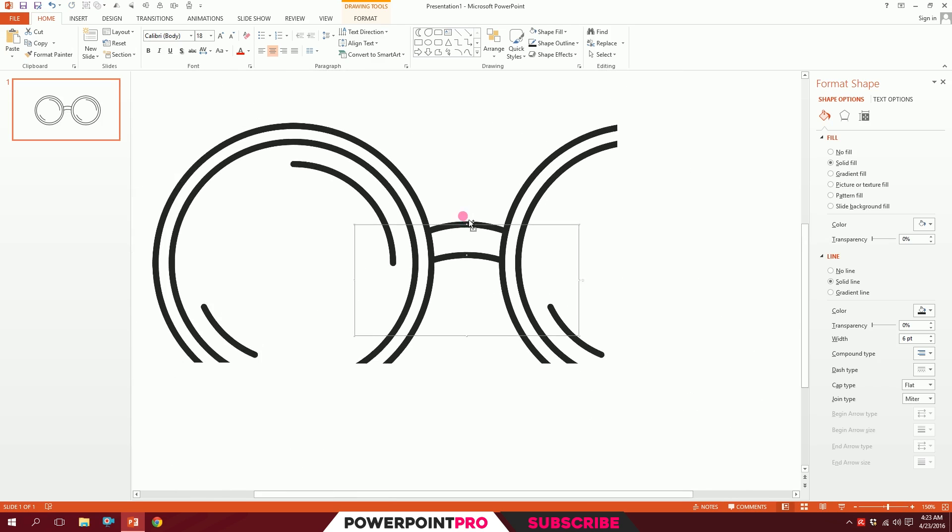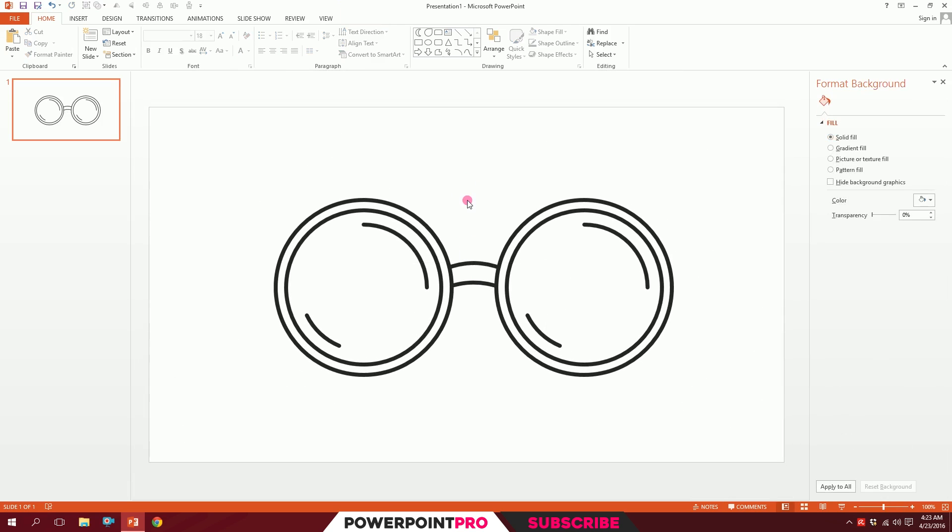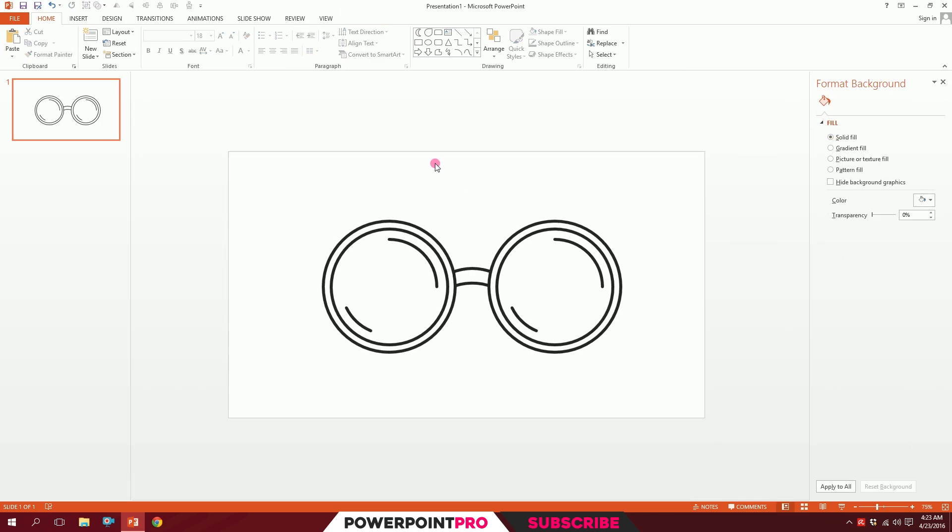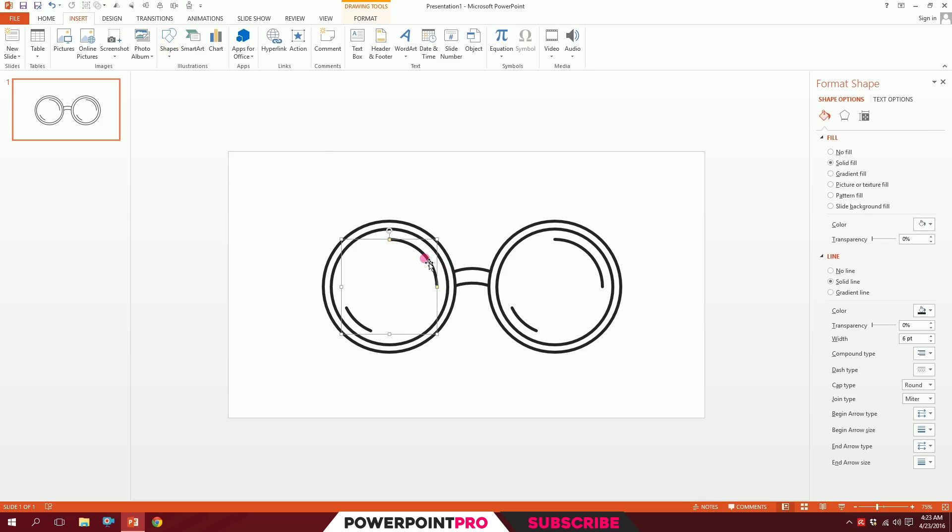For the holding parts, I'll go to Insert, go to Shapes - we don't need to do that, we have our arc already here. I'll just press Ctrl+D to duplicate it.